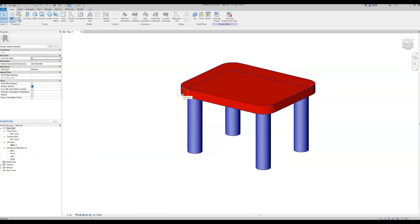For the sake of this example, if the table becomes bigger then we might want to have a third set of legs in the middle, and we want to give the user the opportunity to turn those legs on and off. These are called yes/no parameters, and in the end we will also create a logical statement depending on the size of the table to have the family automatically turn the third set of legs on and off. So let's jump right into it.